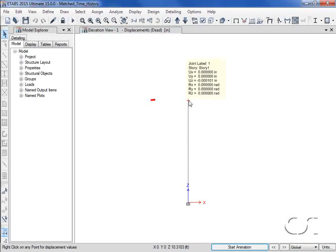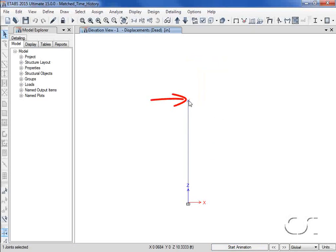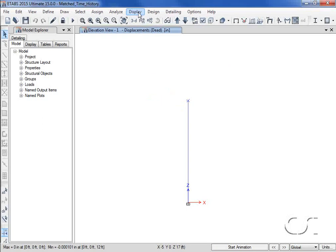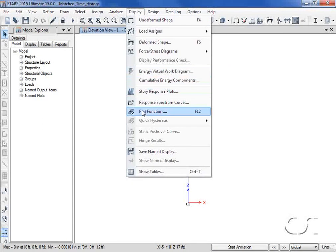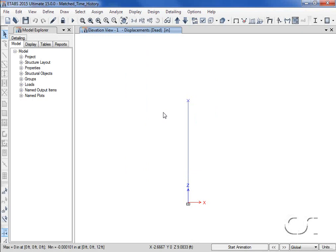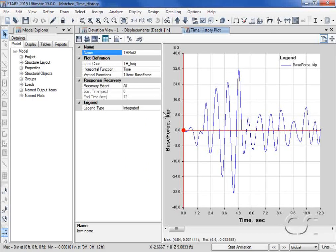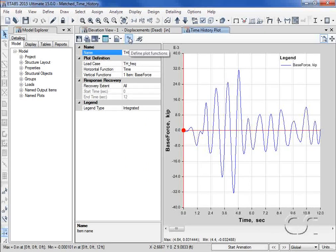Let's view the plots of the acceleration at the top of the column. We go to the display plot functions command